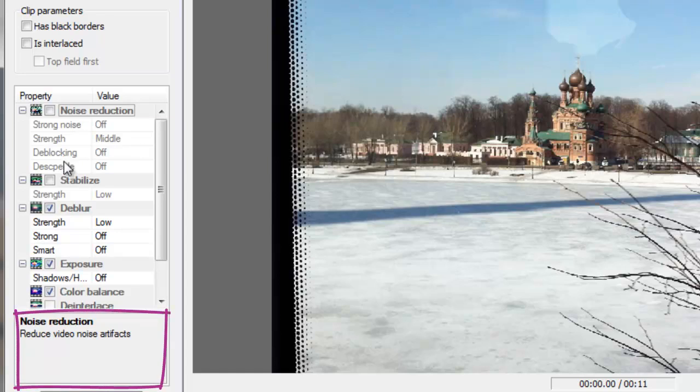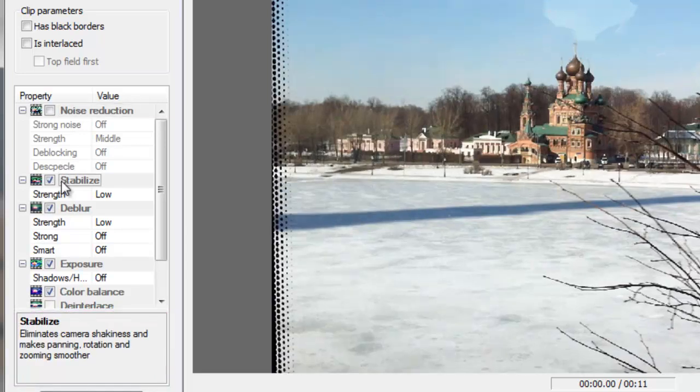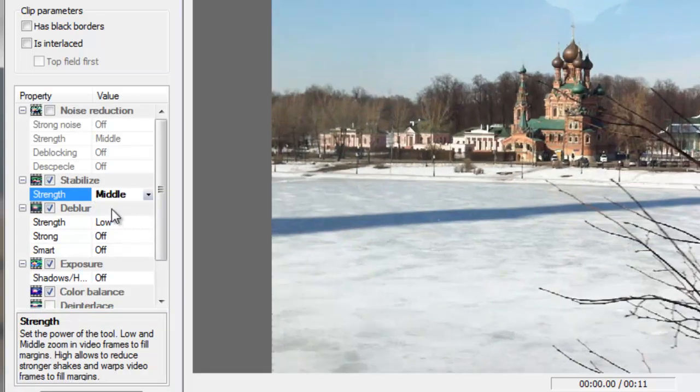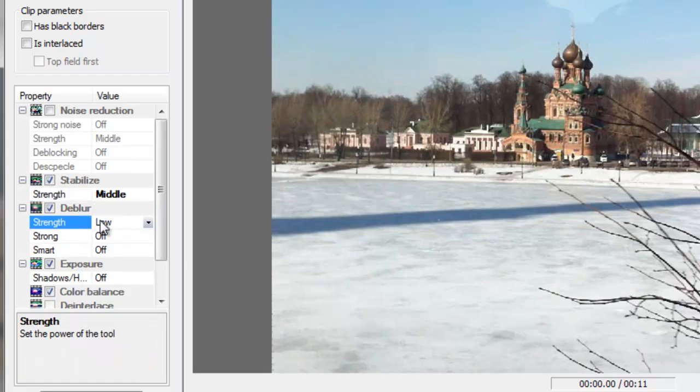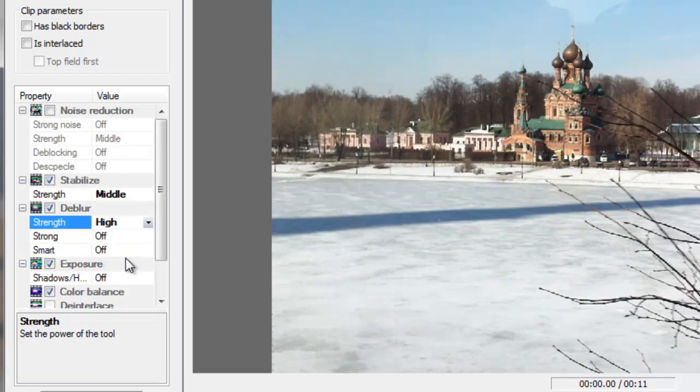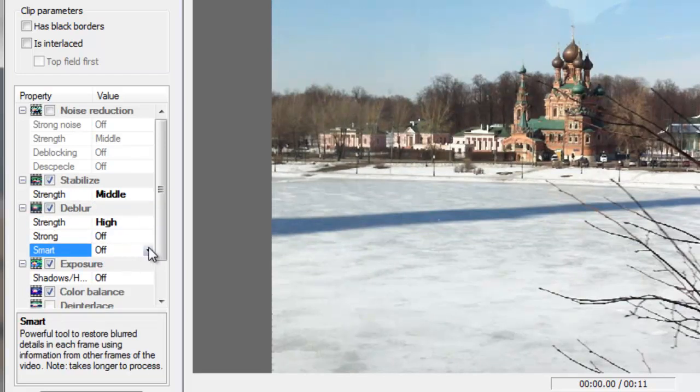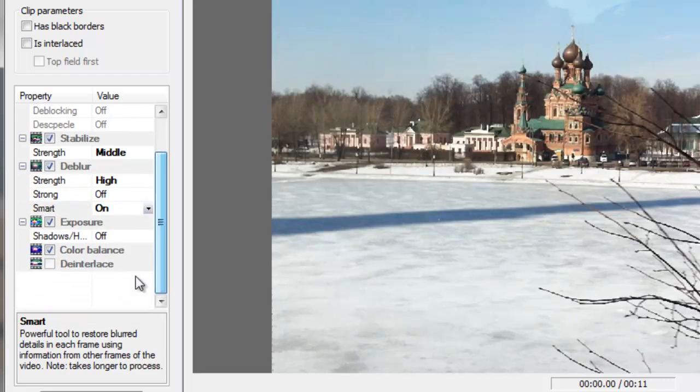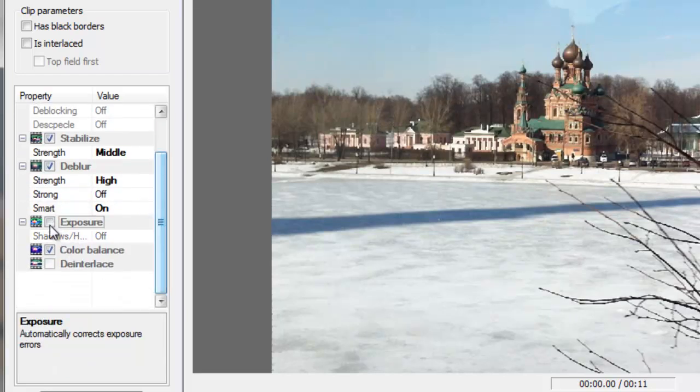Now set the stabilization option to middle strength. In the Deblur section, set the strength to high and switch Smart Deblur on. We also don't need exposure and color balance correction, so switch these options off.